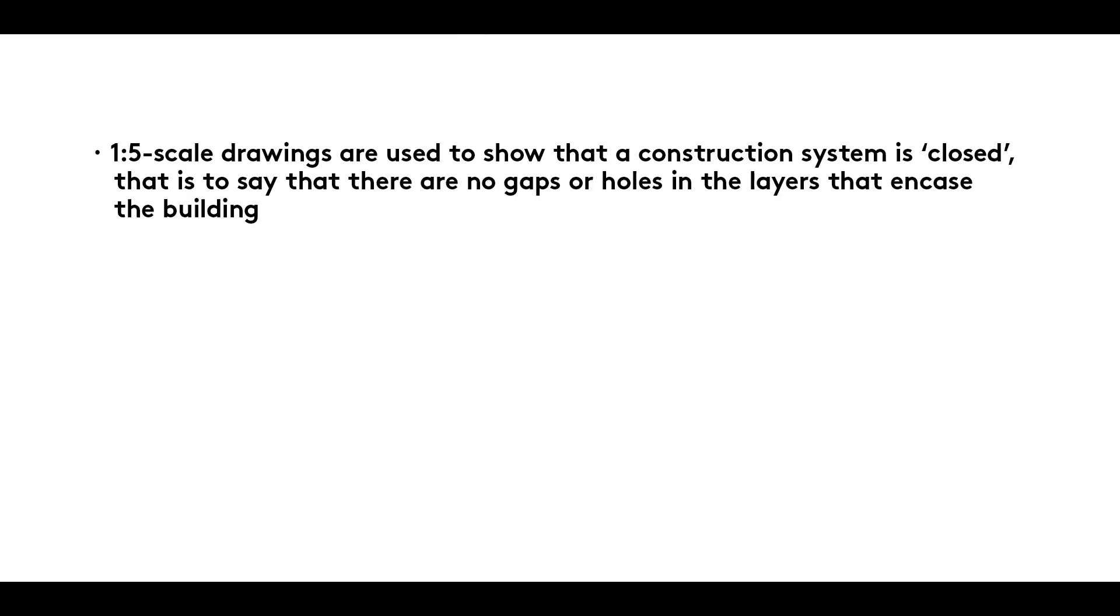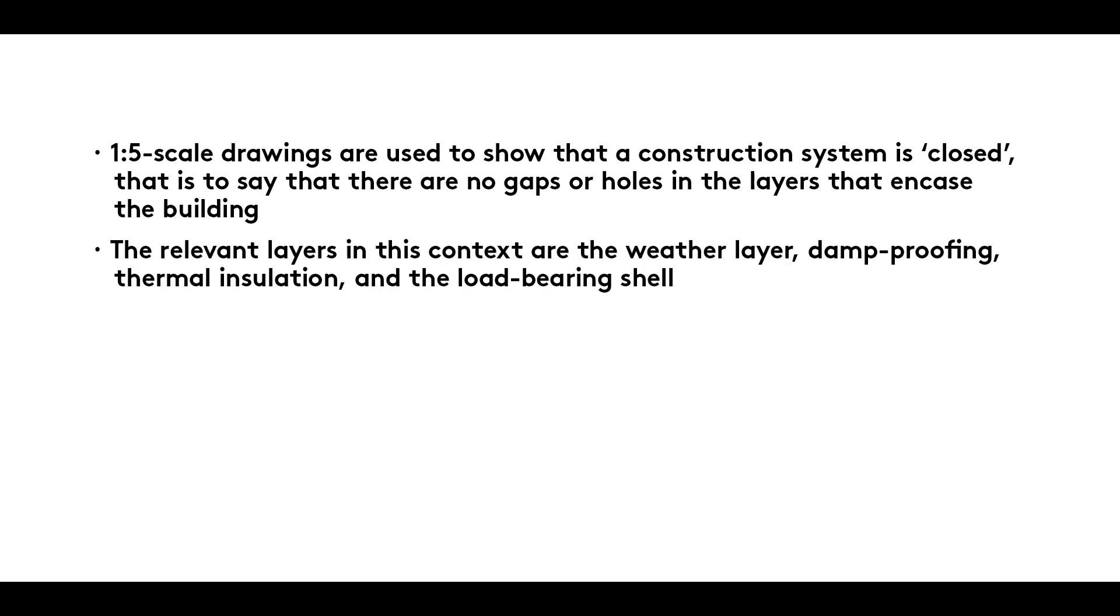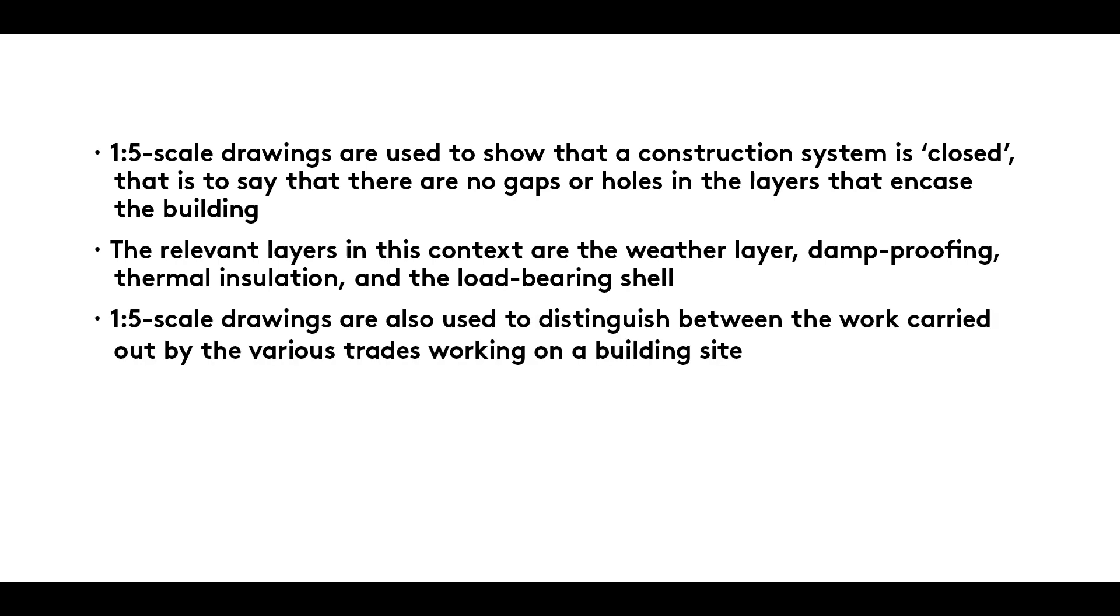Summary. One to five scale drawings are used to show that a construction system is closed. That is to say that there are no gaps or holes in the layers that encase the building. The relevant layers in this context are the weather layer, damp proofing, thermal insulation and the load-bearing shell. One to five scale drawings are also used to distinguish between the work carried out by the various trades working on a building site.